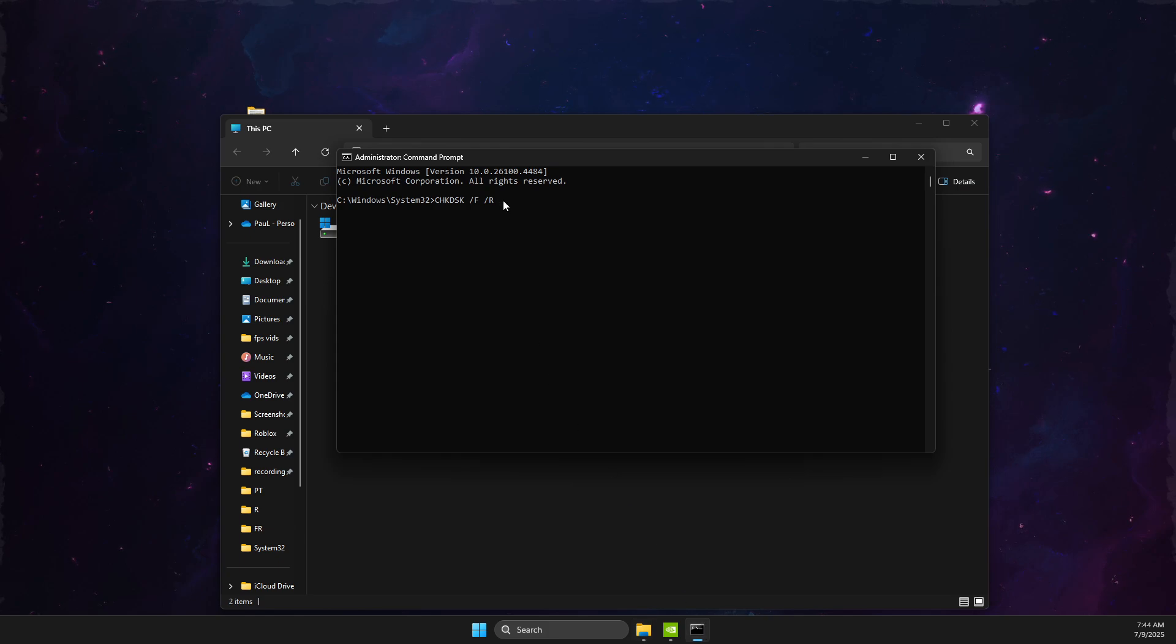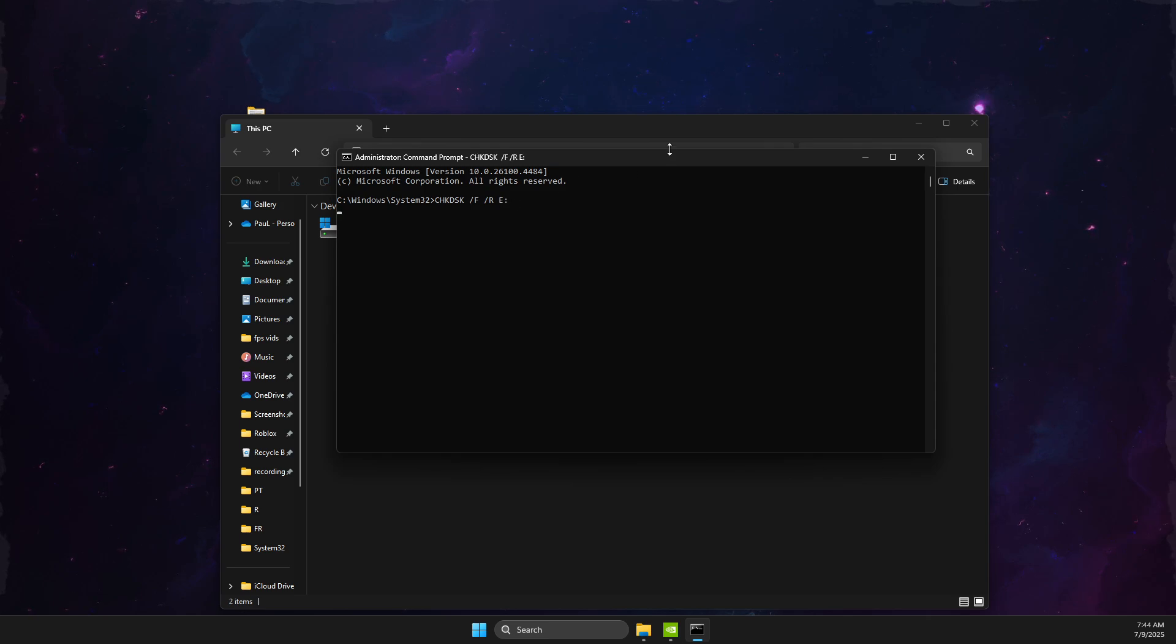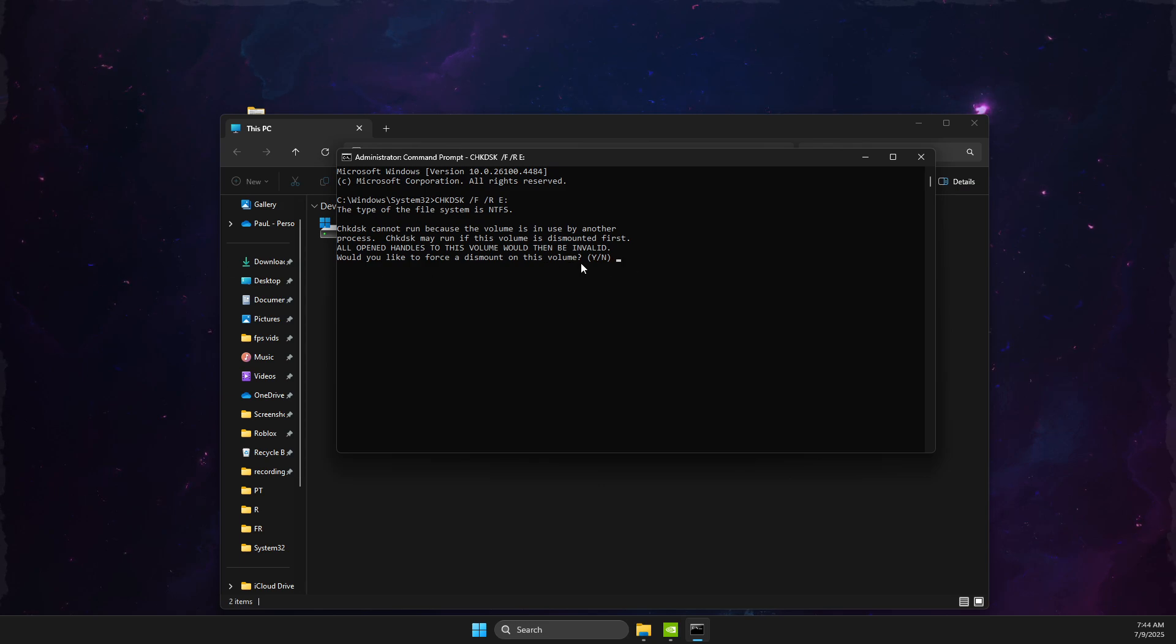here is to write the same, E and two dots. Then press Enter, and then press Y as you can see here.